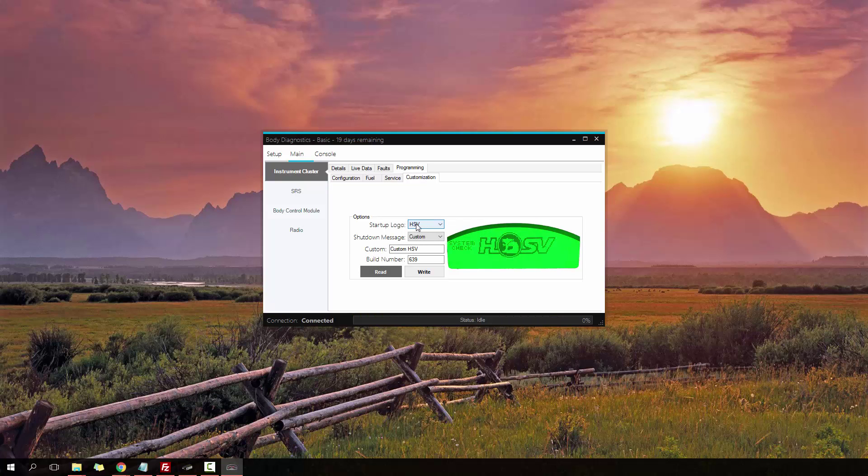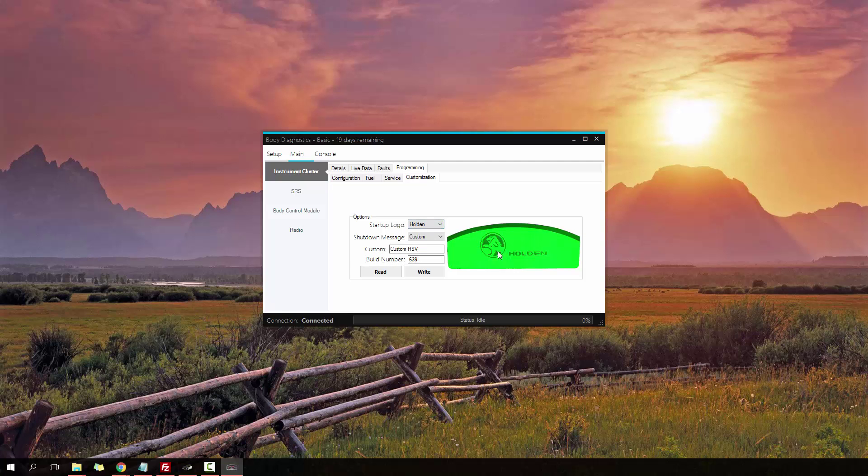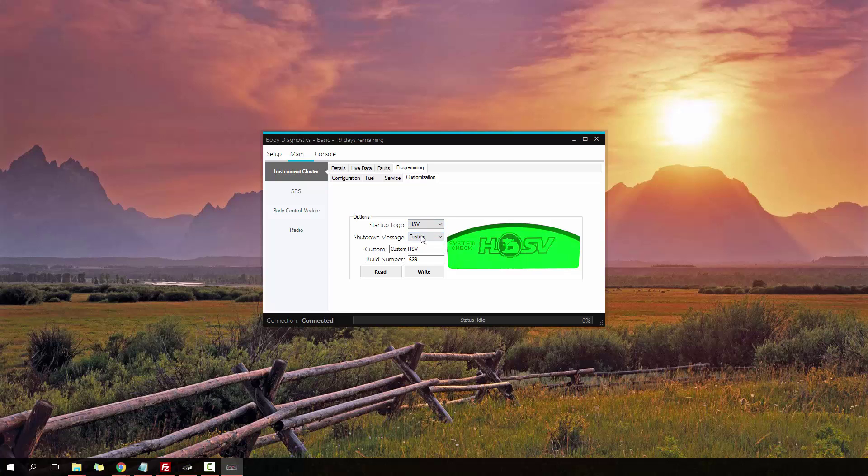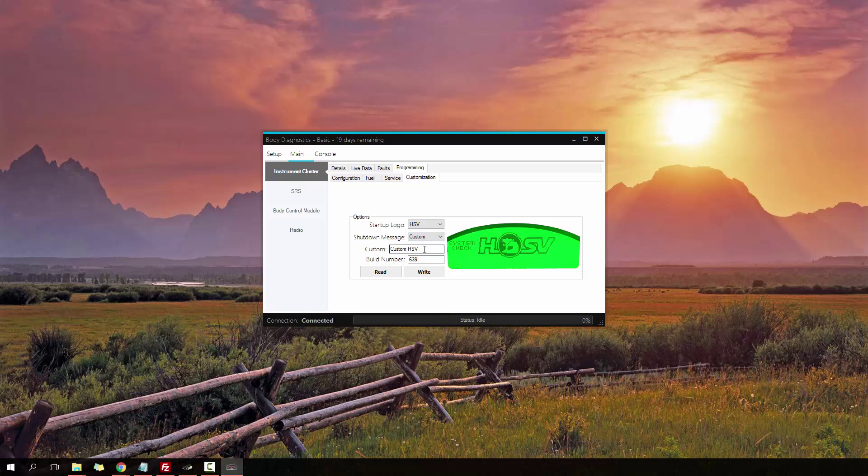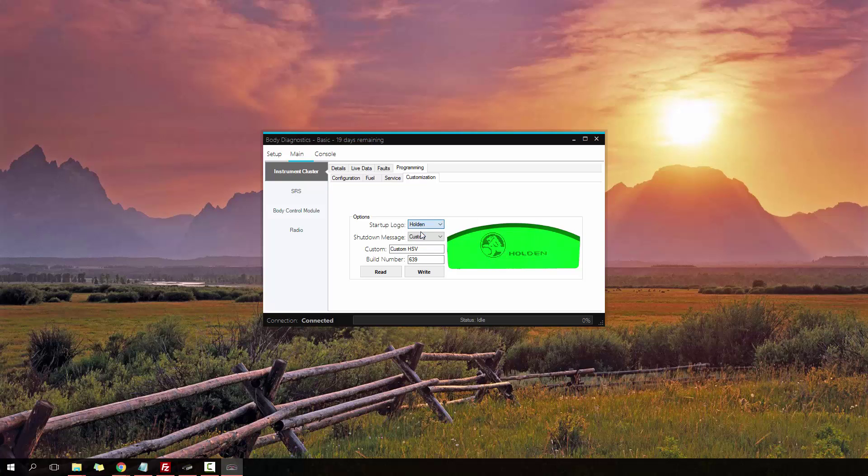Currently it's set to HSV. It's set to being a custom shutdown logo. The custom text is custom HSV, and the build number is 639. I can also set it to being the standard Holden logo or the Chevy logo. To have a custom shutdown message, you have to have it set to HSV. You can then select from one of these predefined messages, or you can select a custom shutdown message. If I click Custom, I can change this text to whatever I want as long as it's 10 digits long. And then also a four-digit build number.